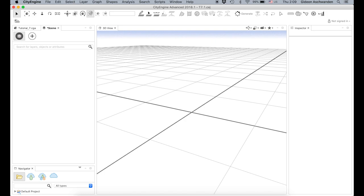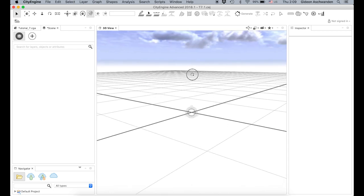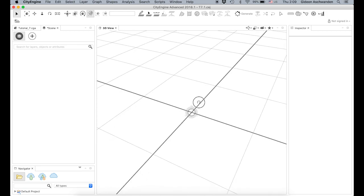When you open CityEngine the first thing you get is an empty scene. That means you have an infinite plane where there's not much to see except for the sky and the center point. On the left side you have the scene, which is also empty because you don't have any objects. On the right side you have nothing to inspect.